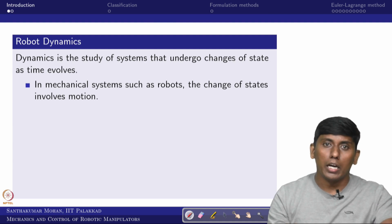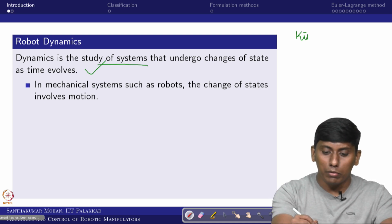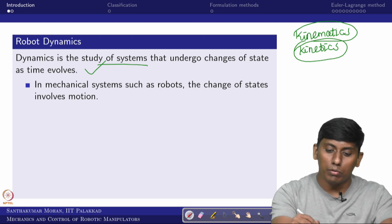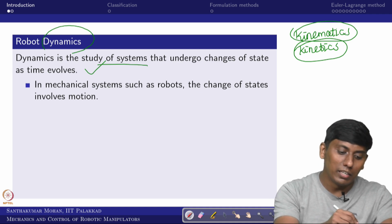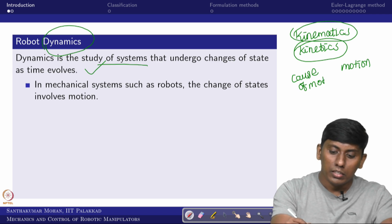Dynamics is the study of systems that undergo changes of state as time evolves. In that sense, robot dynamics is more general — it encompasses kinematics and kinetics. One considers forces and efforts, the other does not. Here we are going to relate the motion and the cause of motion in a general sense.